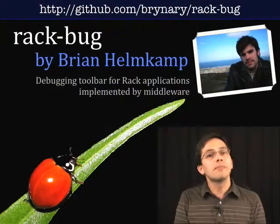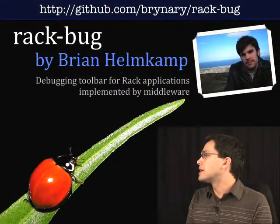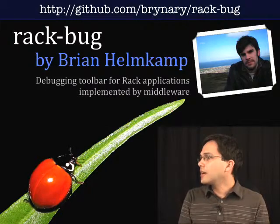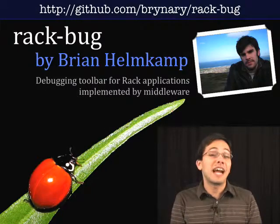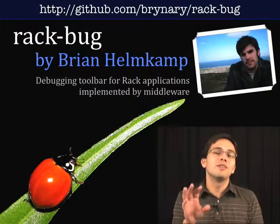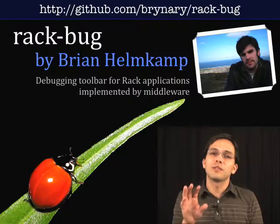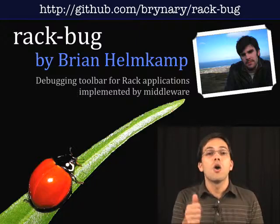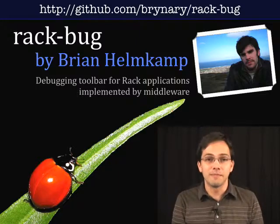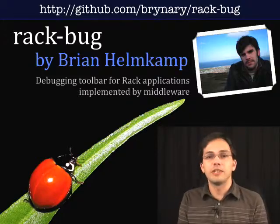So let's jump into it by looking at Rackbug by Brian Helmkamp. Rackbug is a debugging toolbar for Rack applications, which means you can only use it with Rails 2.3 or higher because it's a piece of middleware. Let's go ahead and jump into it.